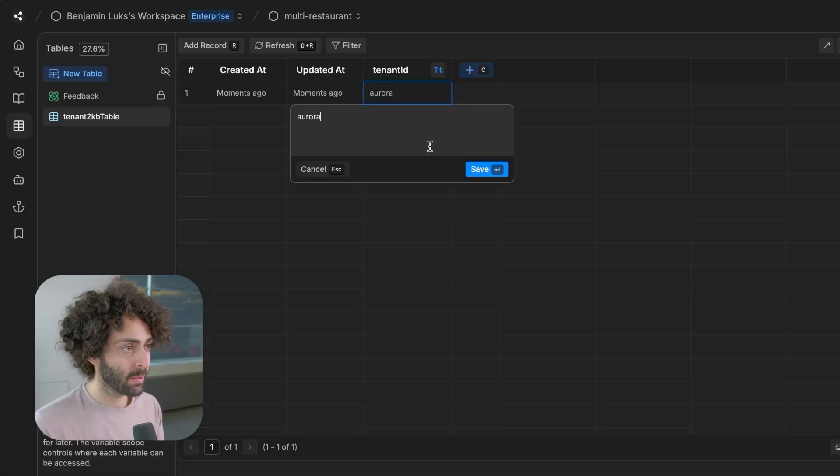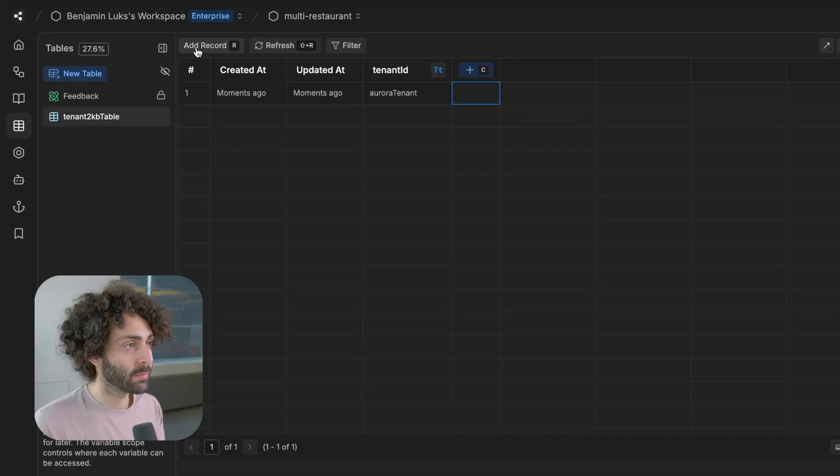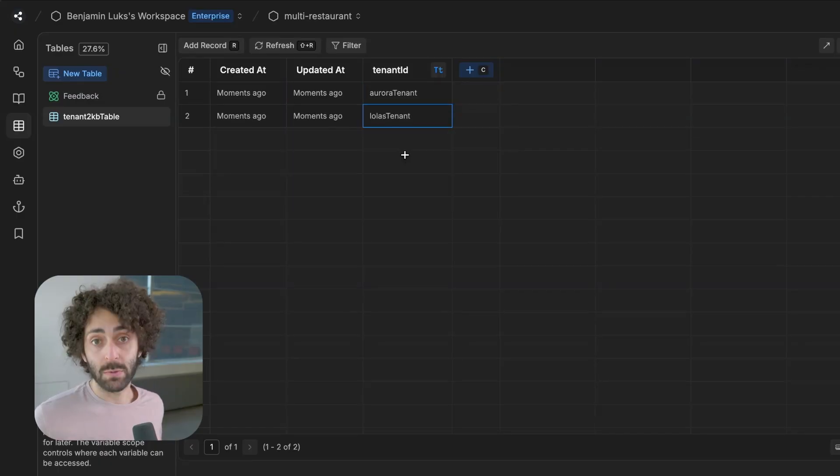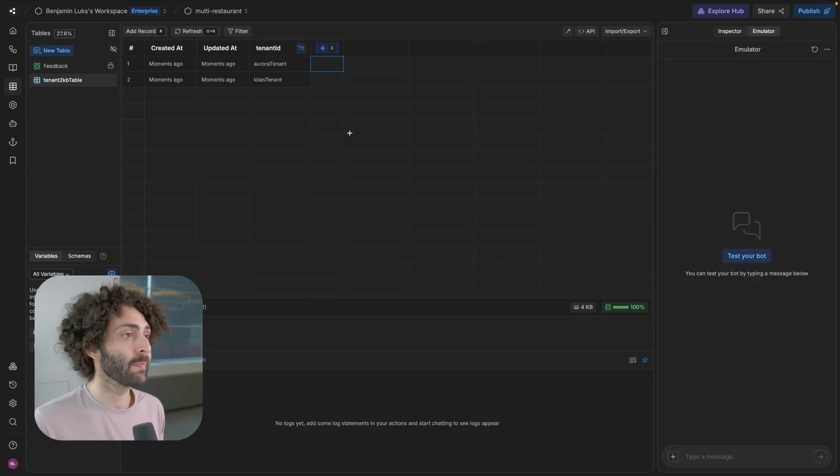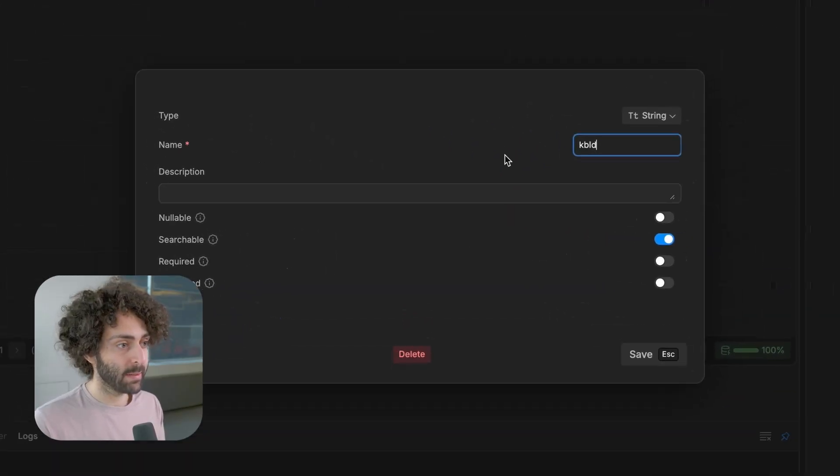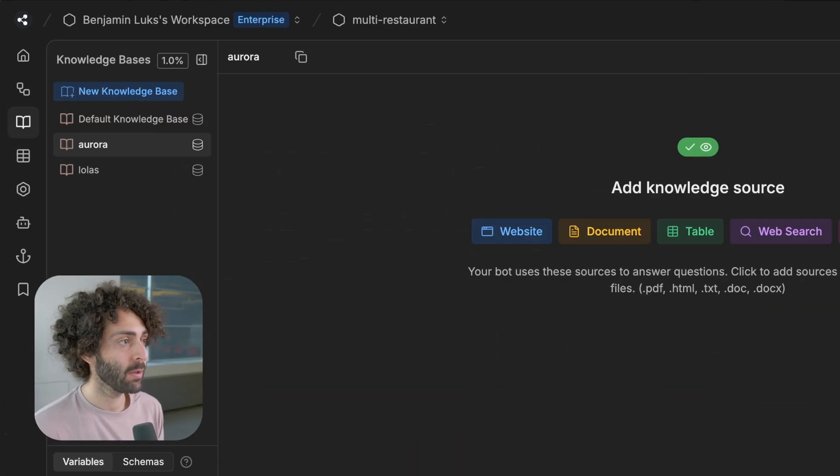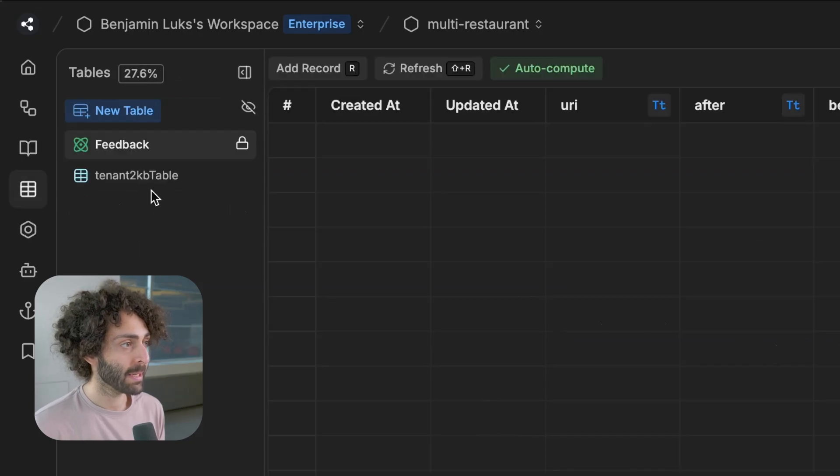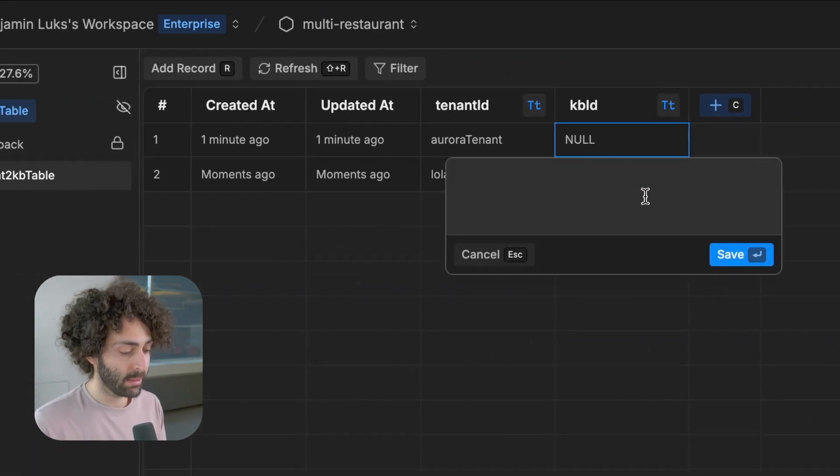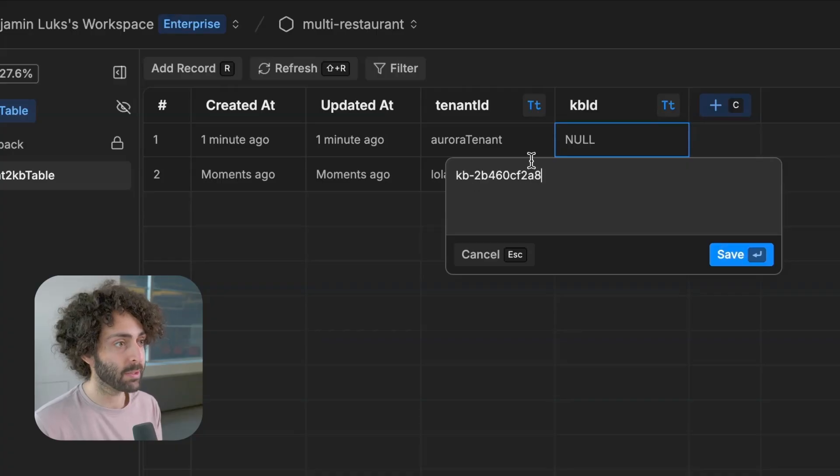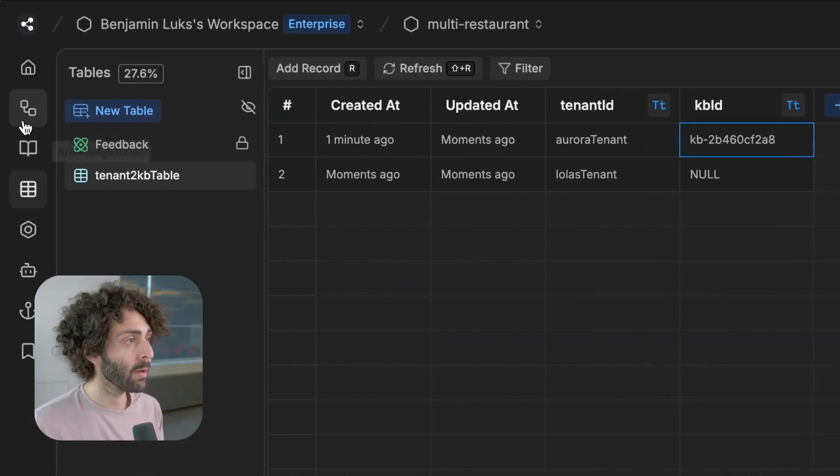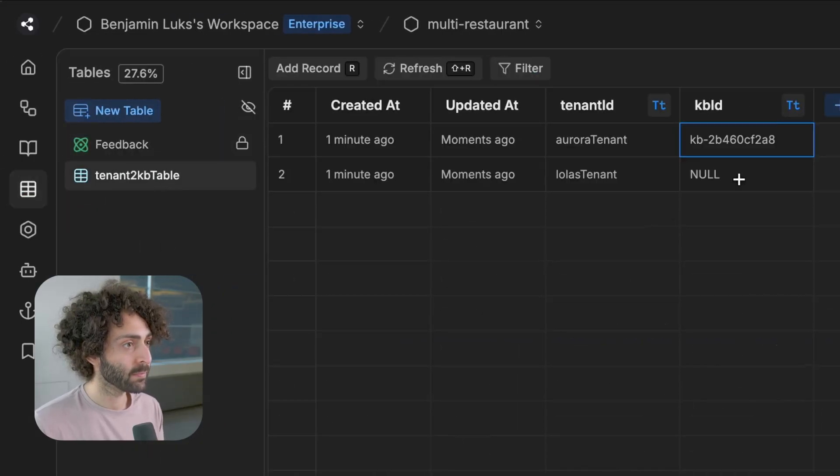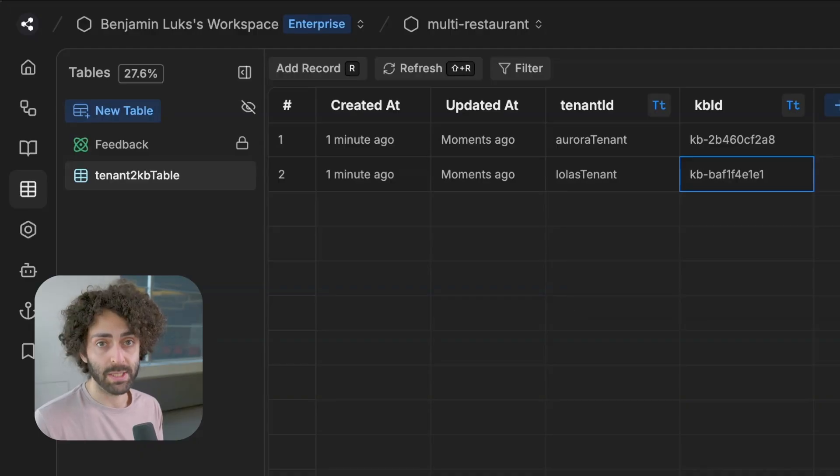So edit row, we'll call it Aurora tenant. We'll add a record. Okay, Lola's tenant. Those are our tenant IDs. And now we want to be able to index the knowledge base. How do we do that? We get the knowledge base ID. Now what is the knowledge base ID? You go to the knowledge base, Aurora, copy the ID right there. Now back to the table, go to the KB ID column, and we paste it in. And this is what it should look like. KB dash, and then some ID string. We'll do the same thing for Lola's. Those are our knowledge bases.